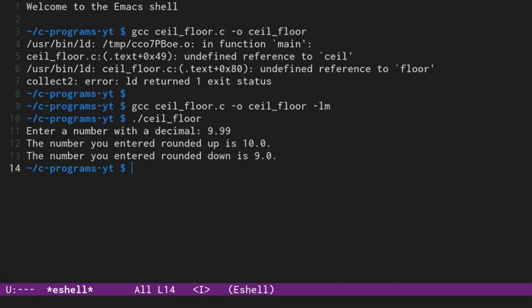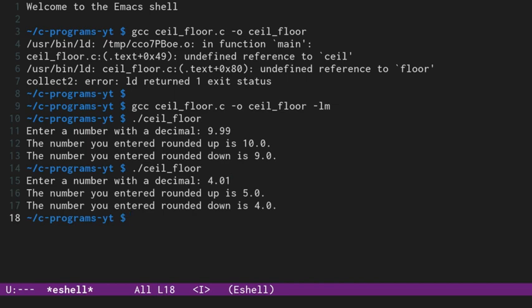Okay, let's run it again. And this time, let's do 4.01. We'll run it. And so regardless of the decimal point, the ceil function will put it up to the next number. And the floor function will bring it down to the number below.